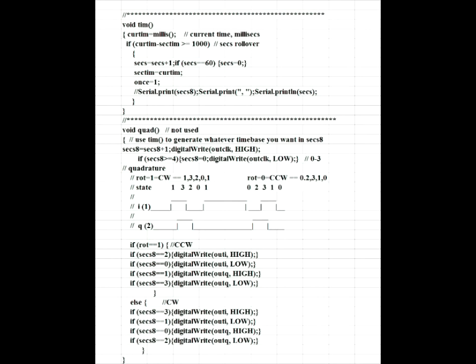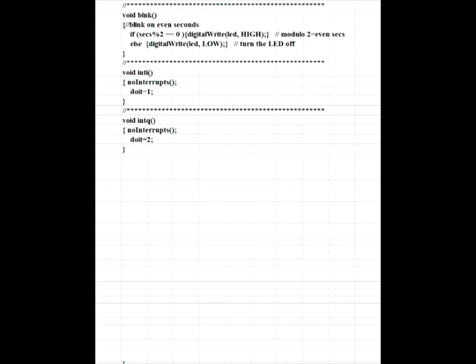These are the little debug routines, time and quad as it generates the quadrature signals. And finally, blink. I just set it up to blink on even seconds from the time base and the two interrupt handlers. Like I said, the first thing they do is stop the interrupts. The do it one, do it two, so you can tell whether the interrupt was on the in-phase channel or on the quadrature channel. But really, it doesn't matter. The decoder works with either one.